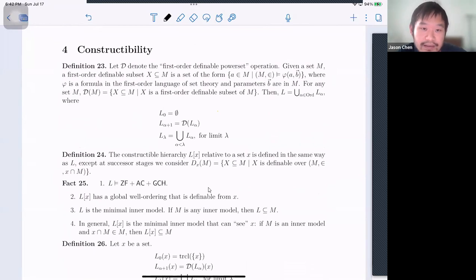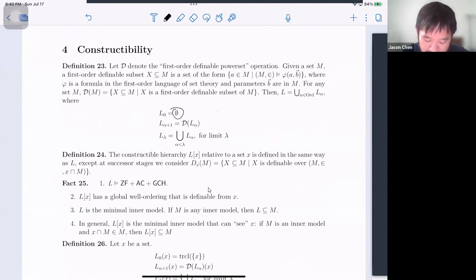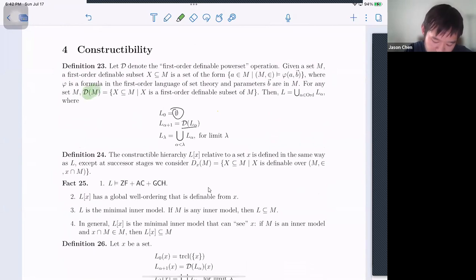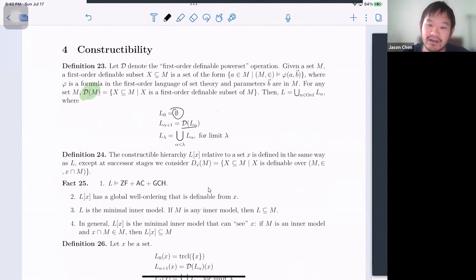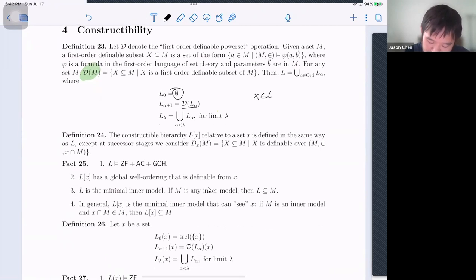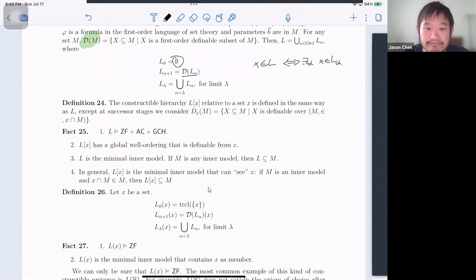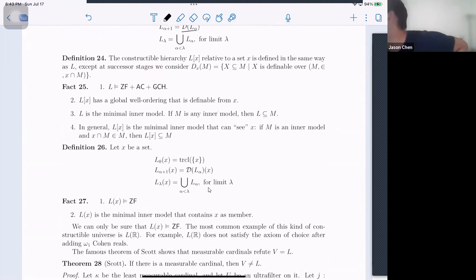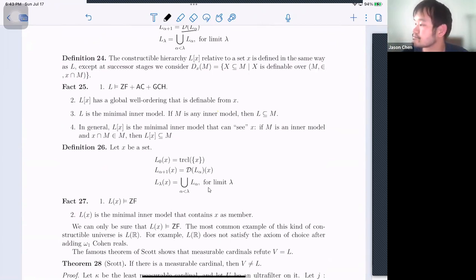Constructability: L is built like V is built. You start with the empty set, and at successive stages you take a special kind of power set — the definable power set. Basically, you look at elements of L_α and ask: using first-order logic in the language of set theory, what sets can I define? You collect all those. Limit stages are unions, and x is in L just in case there exists an α where x is in L_α.